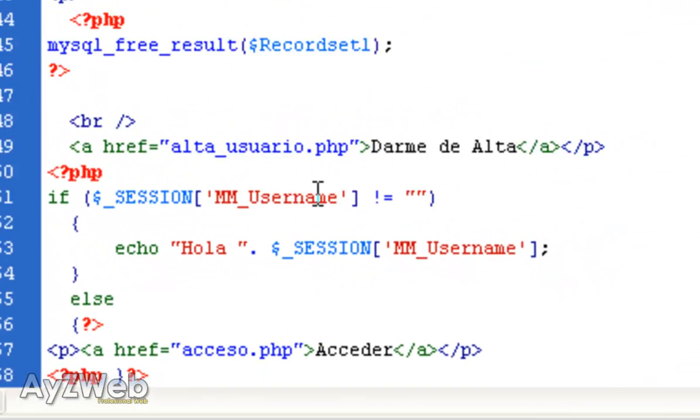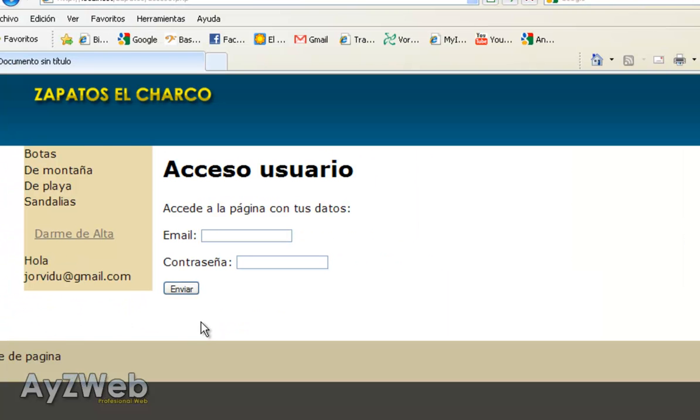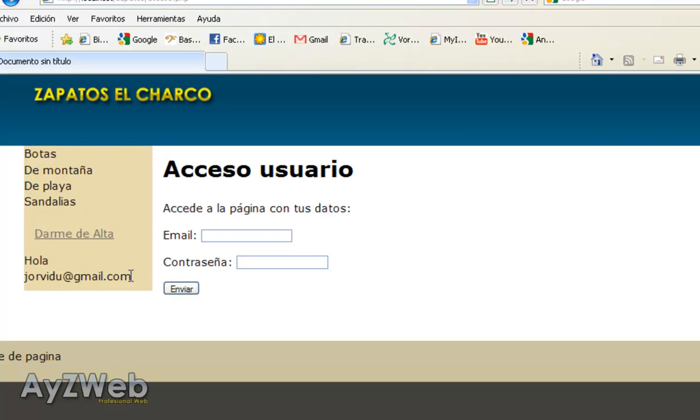And now, let's see how it works. You see, I've updated and as I had logged in before, it greets me with my email address.